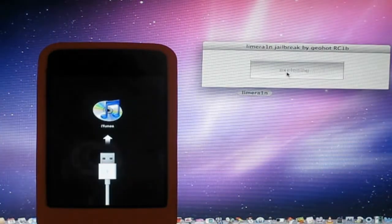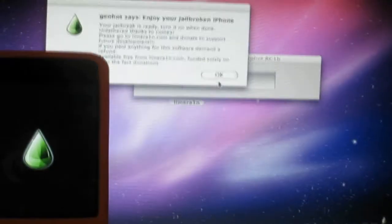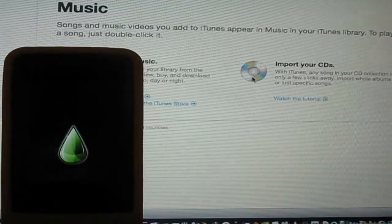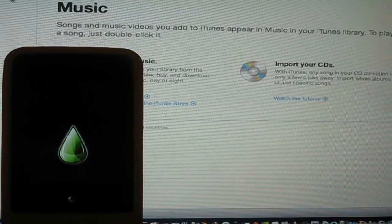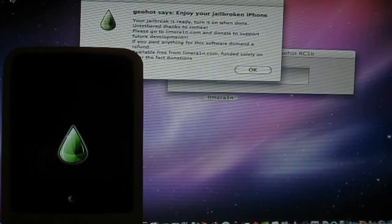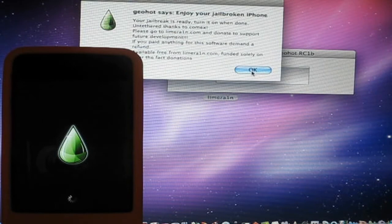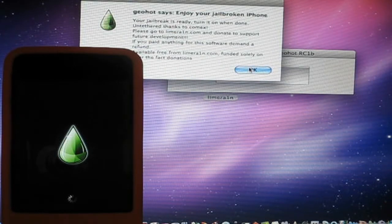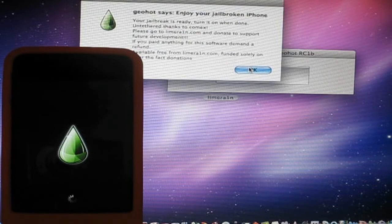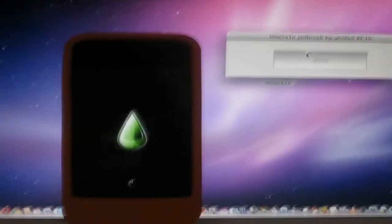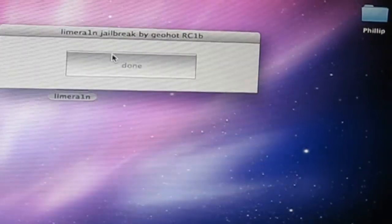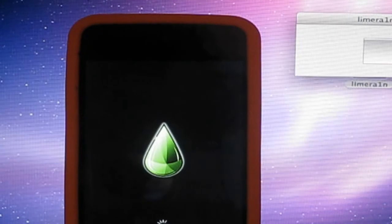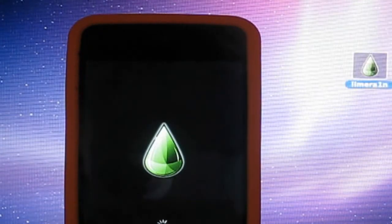And iTunes, okay, exploiting. iTunes might pop up. Just go ahead and close that. And then it says GeoHot says enjoy your jailbreak iPhone. So now it's done. You see the LimeRain there. It says done there. So go ahead and close your program.